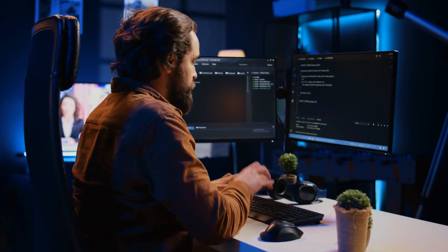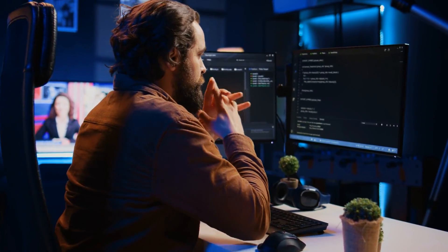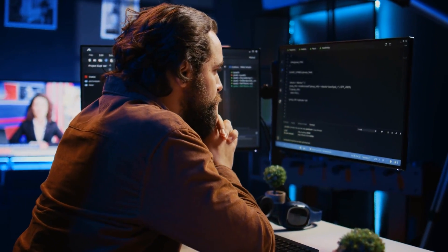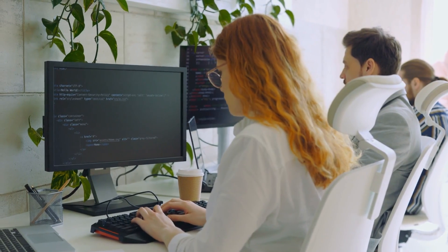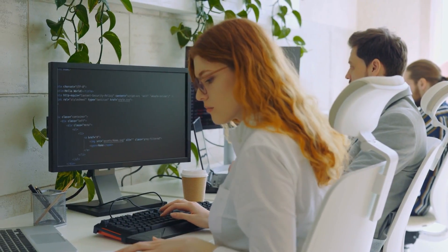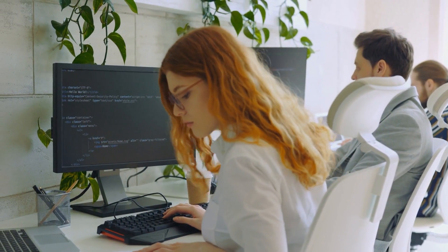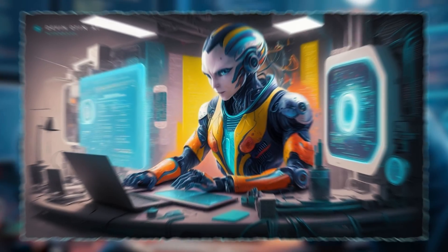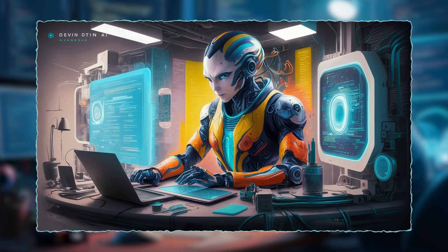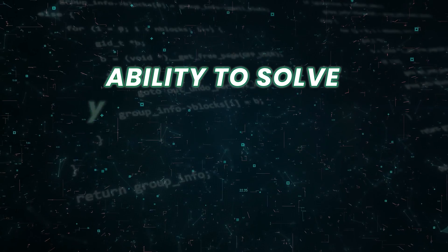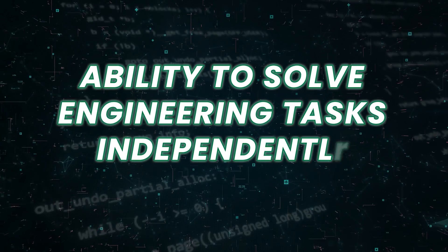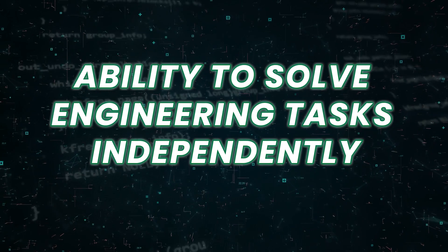This self-contained setup enhances Devin's autonomy and productivity, making it a versatile and efficient AI-driven software engineer. Let's delve into key features of Devin AI. Ability to solve engineering tasks independently.